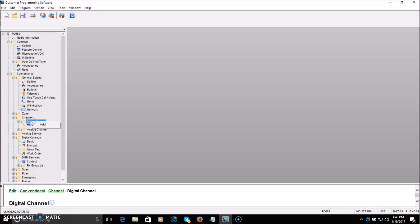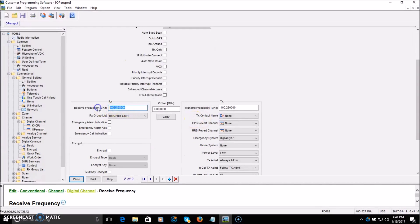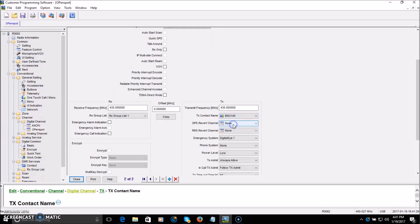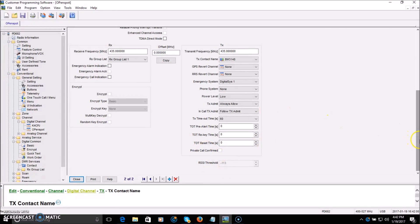Now we'll make another channel for the hotspot. We'll call it Open Spot, color code 1, slot 1 or 2 — it doesn't really matter for a hotspot. The frequency is 435.0000 both receive and transmit, so the hotspot is running like a simplex repeater. Contact name: 3148, so it routes my transmission to 3148 through my hotspot. Set power level to low — as I showed in my open spot video, I ran it on 5 milliwatts. There's no reason to transmit at 5 watts into a hotspot 3 feet from you. Close that.